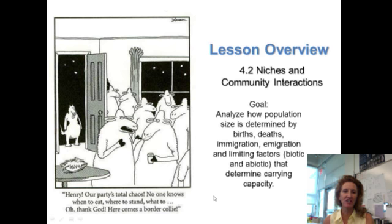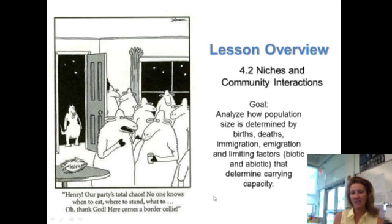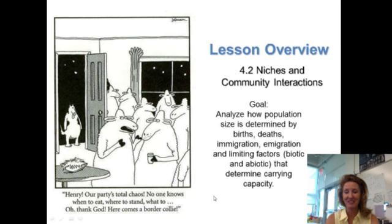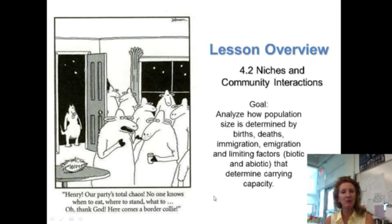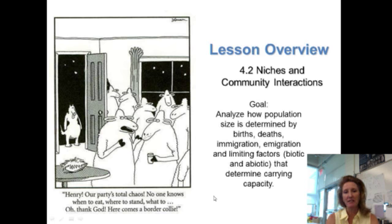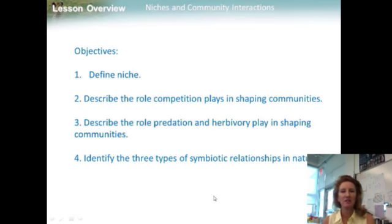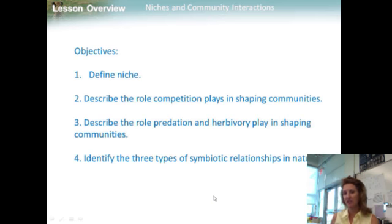Lecture 4.2: Niches in Community and Interactions. Our goal is to analyze how population size is determined by births, deaths, immigration, emigration, and limiting factors — biotic and abiotic — that determine carrying capacity. Our objectives are to define niche, describe the role competition plays in shaping communities, describe the role predation and herbivory play in shaping communities, and identify three types of symbiotic relationships in nature.